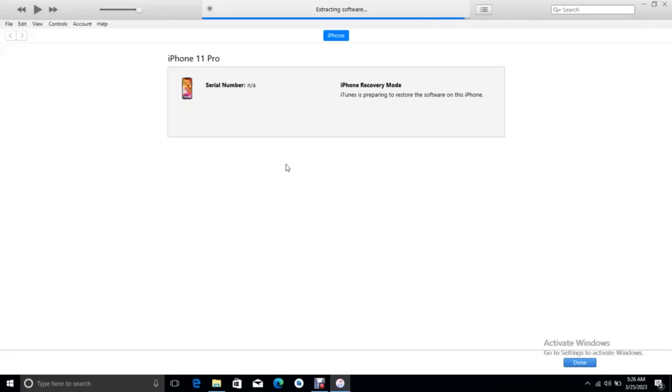We are almost done while it shows the restarting phone.